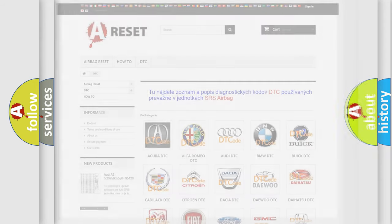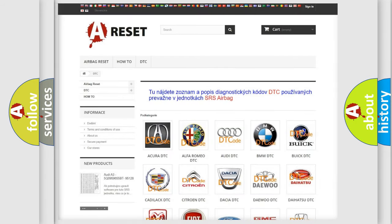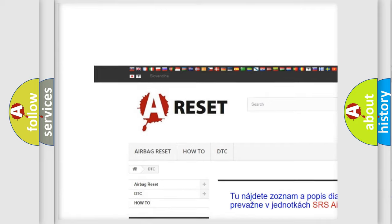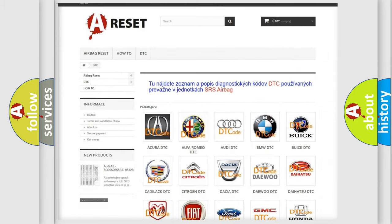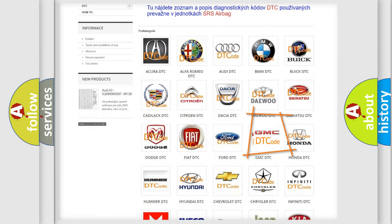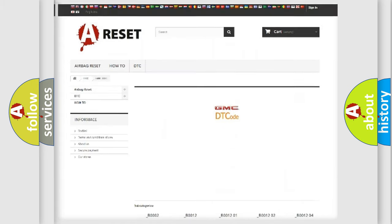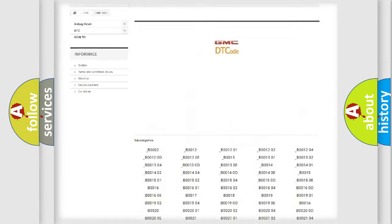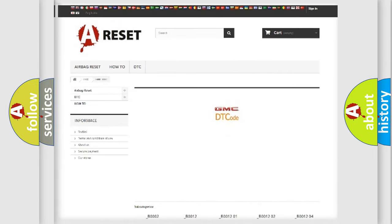Our website airbagreset.sk produces useful videos for you. You do not have to go through the OBD2 protocol anymore to know how to troubleshoot any car breakdown. You will find all the diagnostic codes that can be diagnosed in GMC vehicles, along with many other useful things.